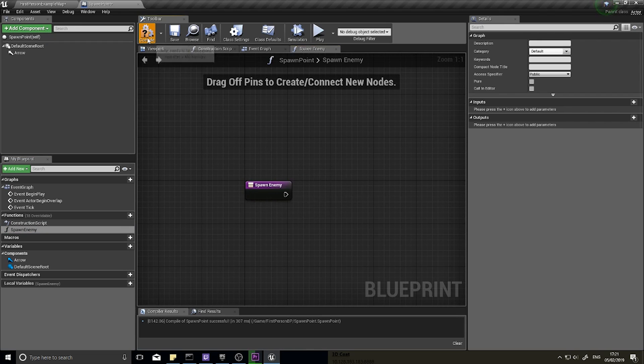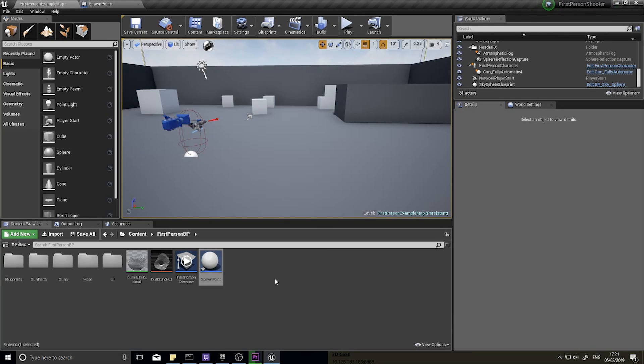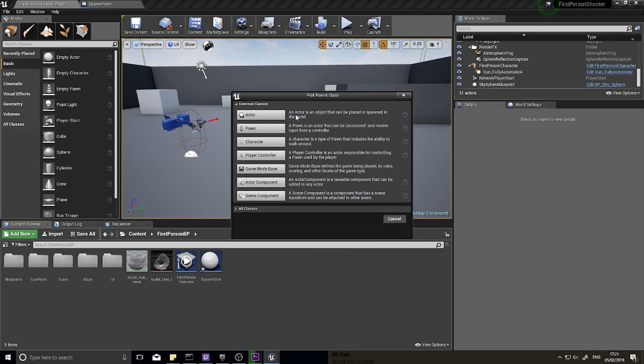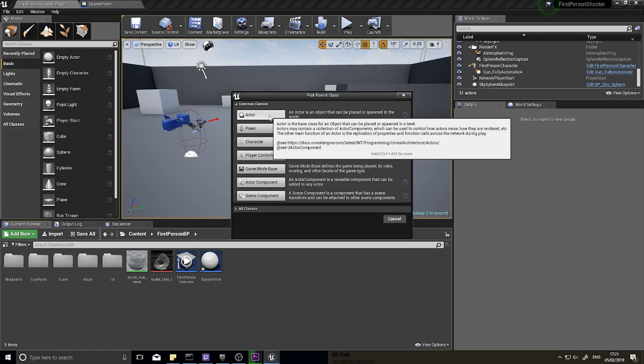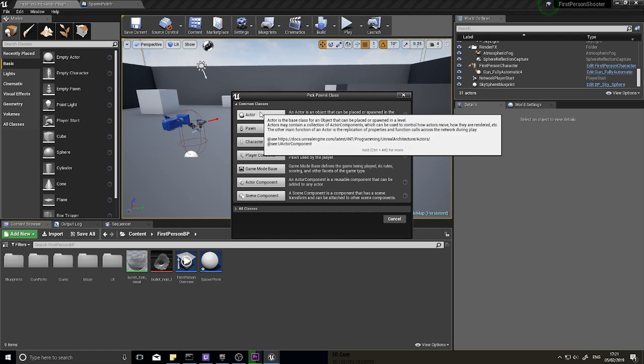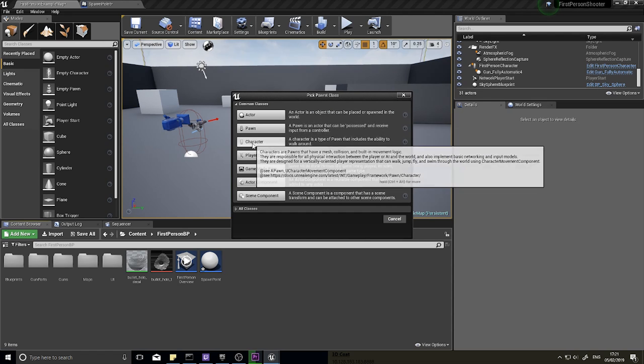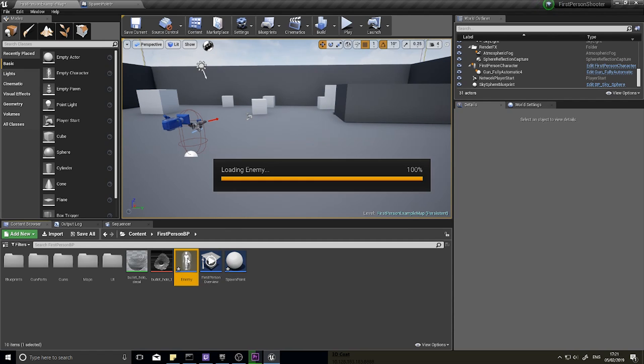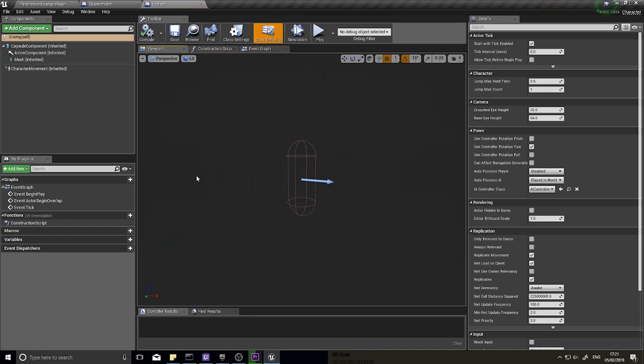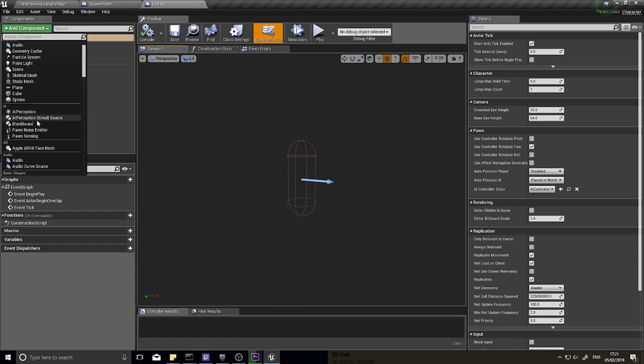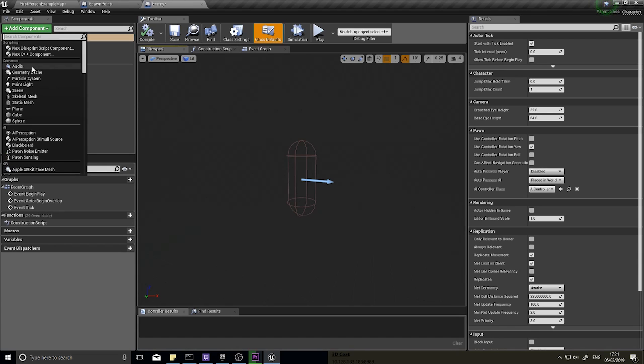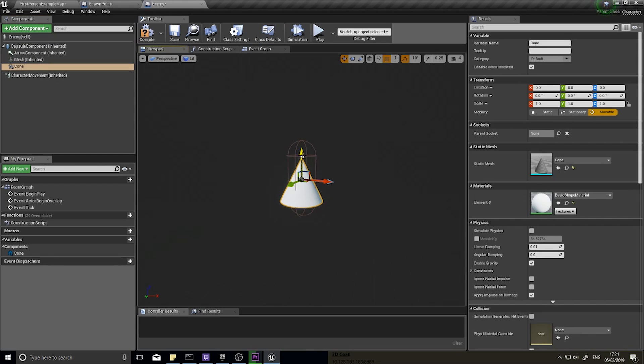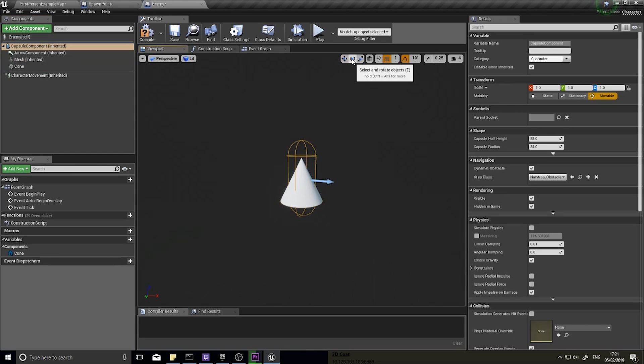Let's actually make an enemy first of all that can be actually spawned. So for now we're just going to do just a basic block, nothing special. Make a new blueprint class, another actor, let's do character because it can move about eventually. So we'll do enemy, and our enemy chap here we're just going to put a cone, and I'm just going to rotate him.